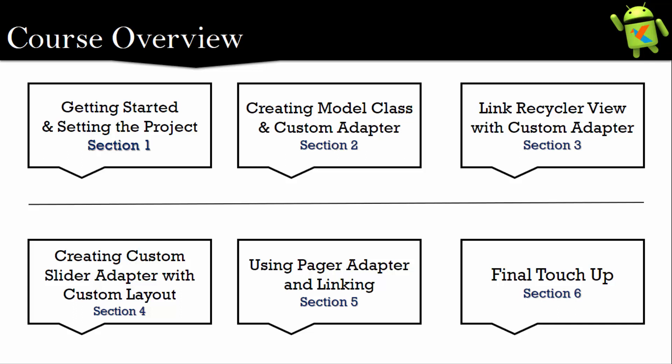And then we will move to fourth section in which we will create the custom slider adapter and I will explain you how to use and what is the use of slider adapter.